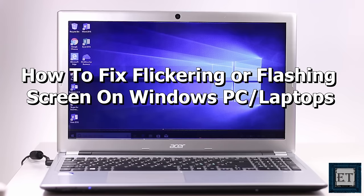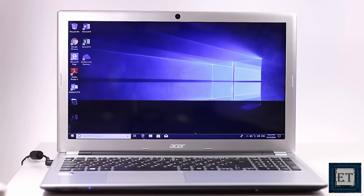Hi guys, this is Jude from EZTEX. In this tutorial, I'll be showing you four possible ways to fix the problem of flickering or flashing screen in Windows, be it Windows 7, 8 or 10.